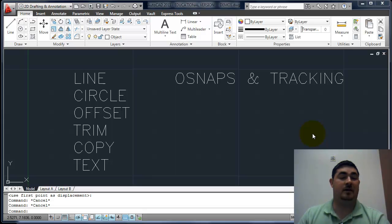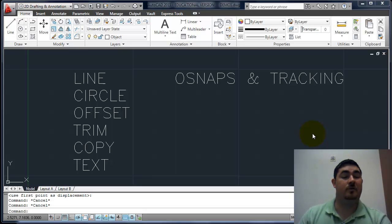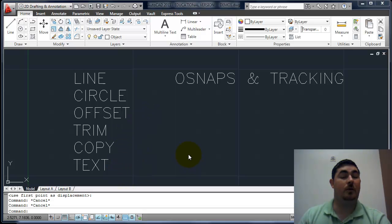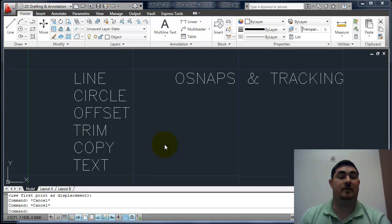There are six basic commands that you really need to know to get through AutoCAD. Once you have these six — line, circle, offset, trim, copy, and text — you can do most of what you want to do. After that, other commands just make things easier.